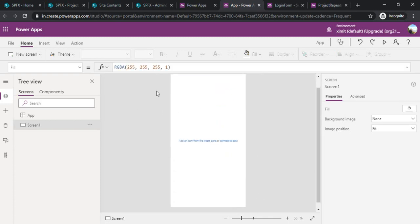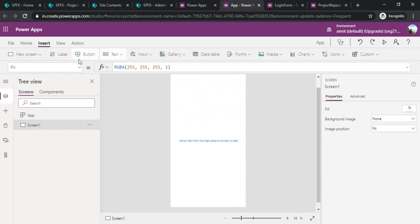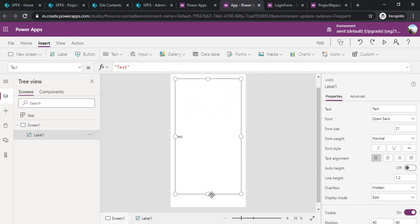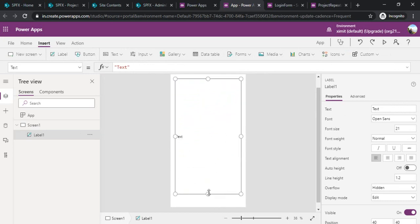I would like to build some background for my form so I will insert one label and stretch that label so that it can fill out that screen.